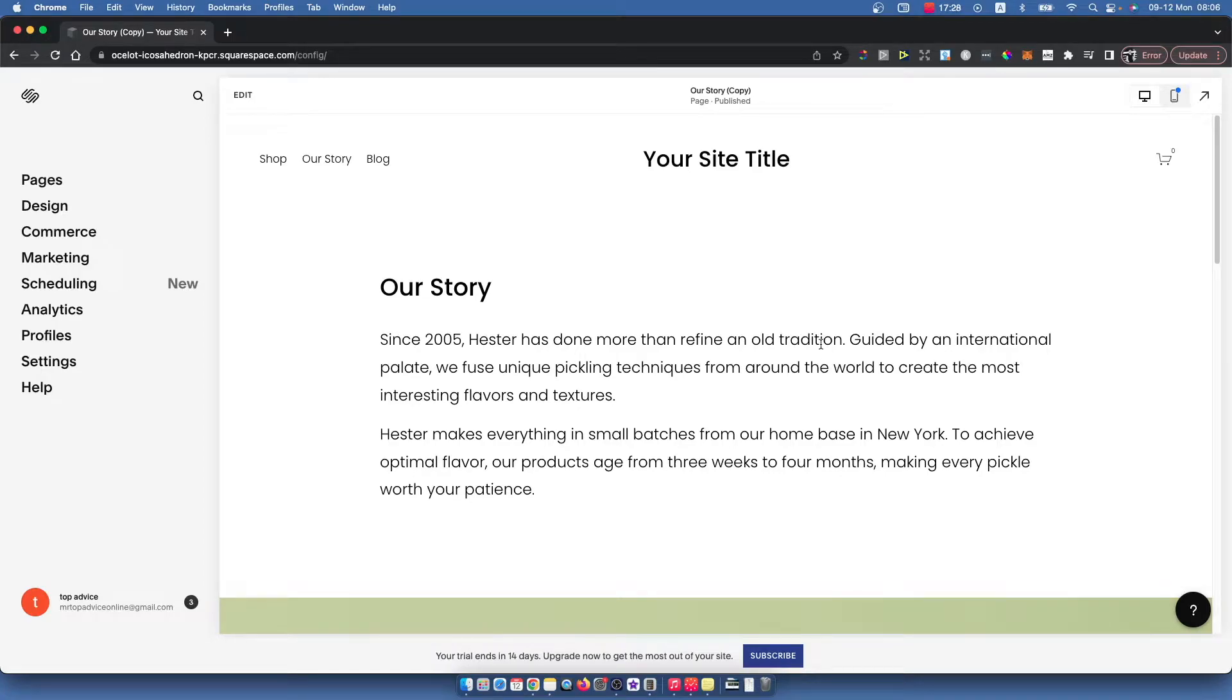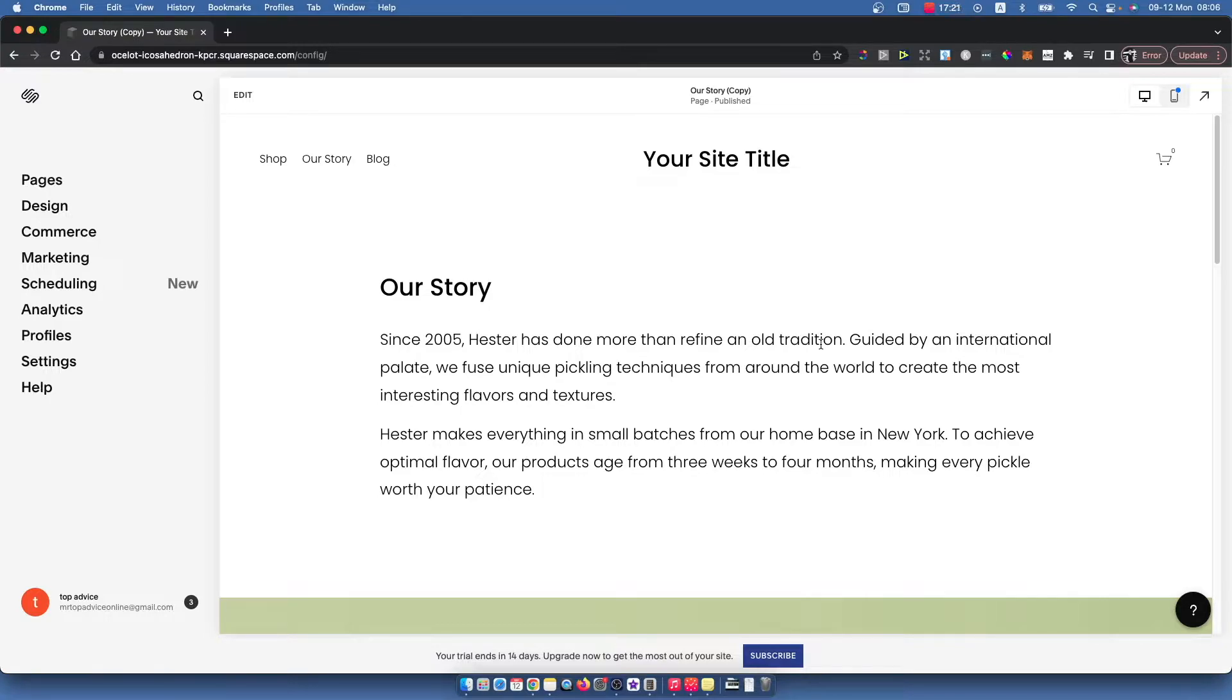Hey guys, so in this video I will show you how you can delete a page on your Squarespace website. It's really easy and let me show how.